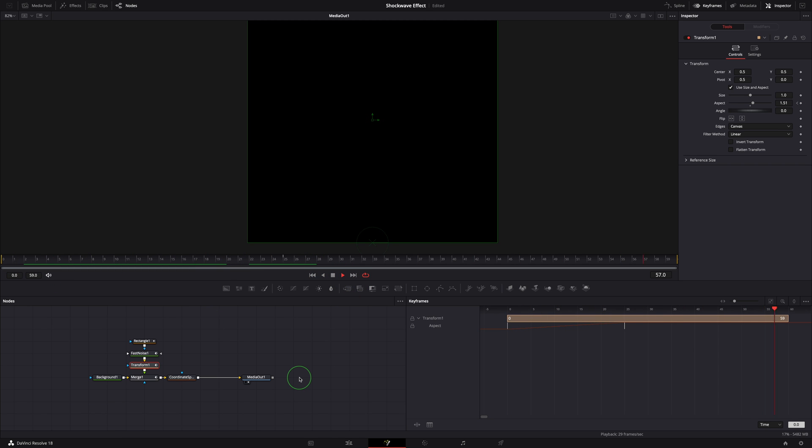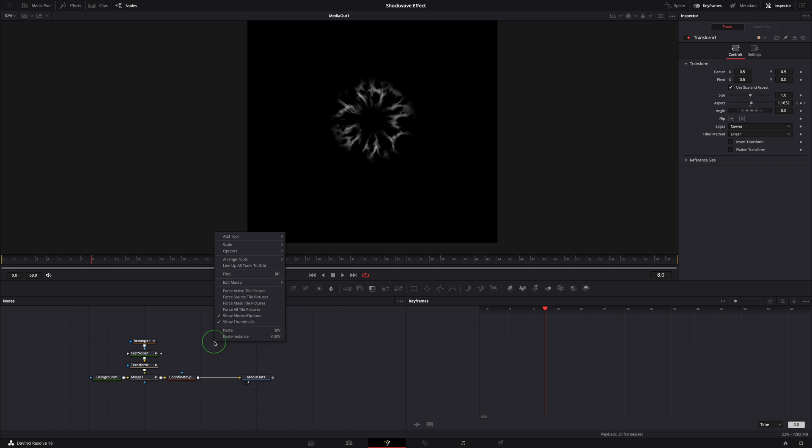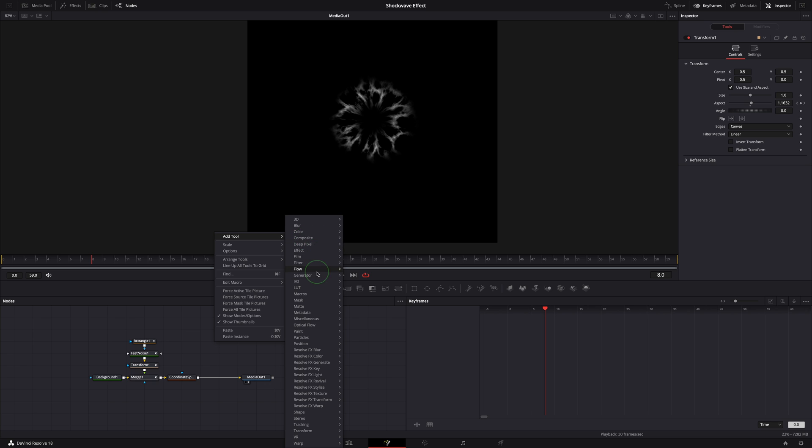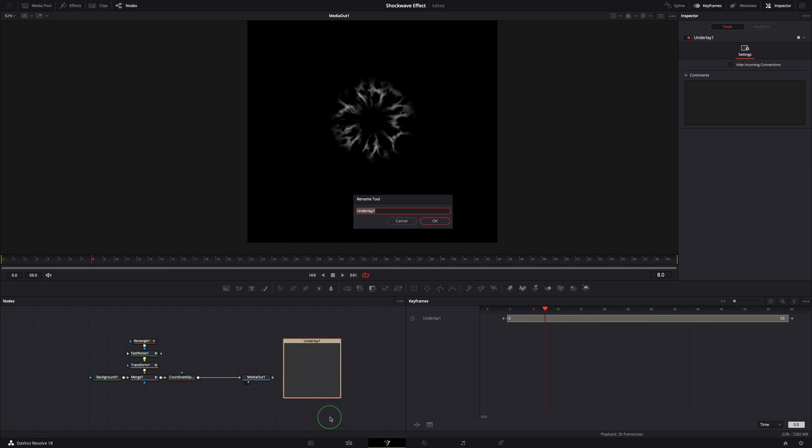It's much better. The noises are now blowing outwards just like in the scene of an explosion. Now we have built the first shockwave animation. We can add an underlay tool to organize the nodes and name it Wave 1.